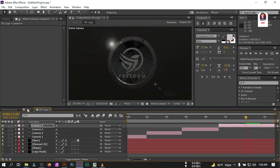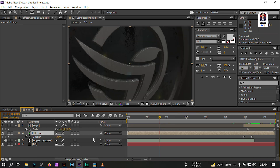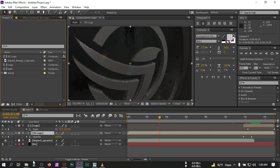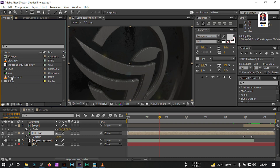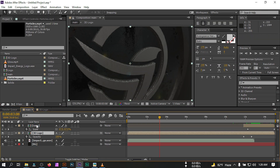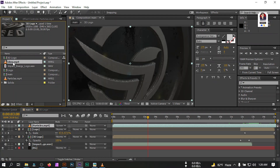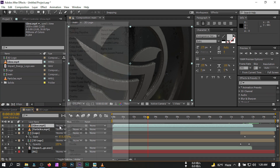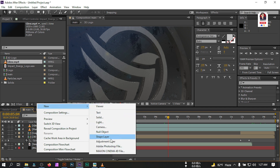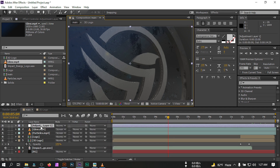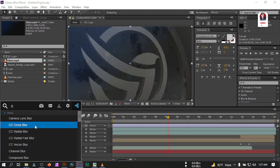Back to the main composition, let's do some color correction. Import some stock footage — particles and glow. Drag the particles above all layers and change the mode to Screen. Drag the glow layer and also change its mode to Screen. Add a color correction layer: go to Adjustment Layer, rename it 'curves', and apply a Curves effect from Effects & Presets.